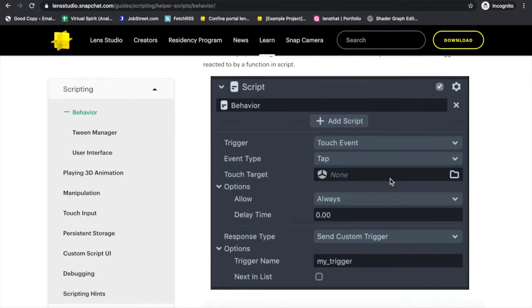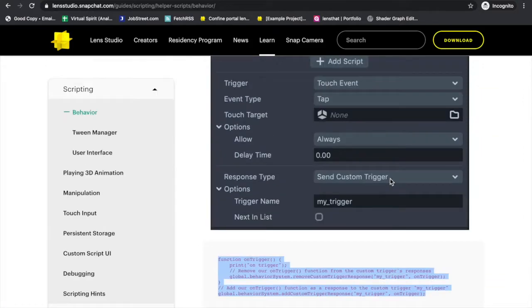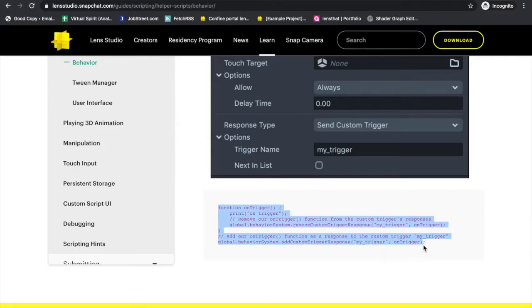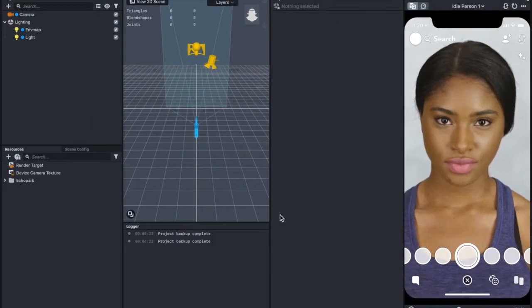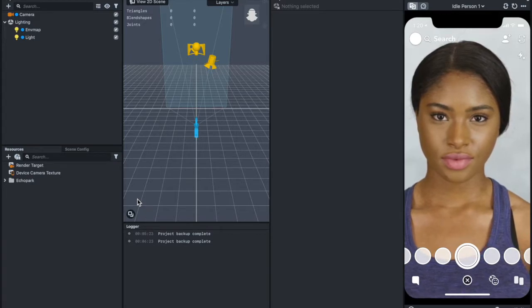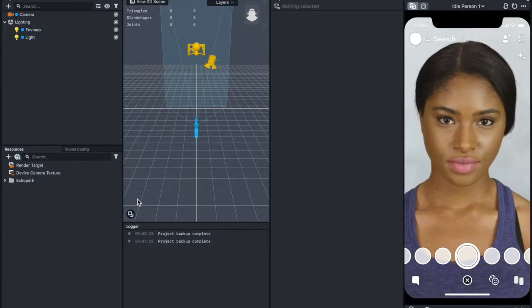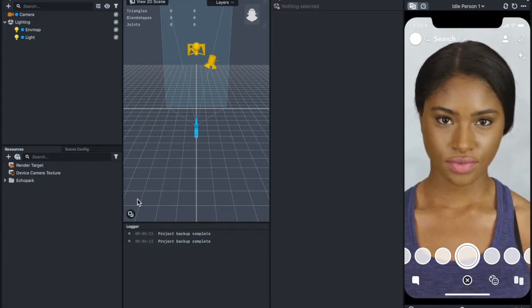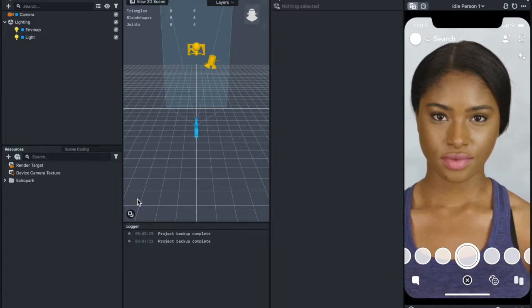I'll just scroll all the way down to the bottom of this page so you will be able to see this small snippet. Just copy this. Now go back to Lens Studio. We've got to add this script. Since we already copied it, the first thing we need to do is add a text.